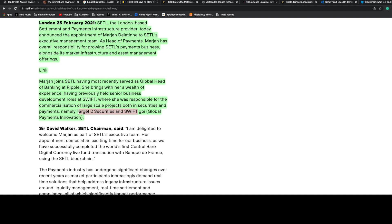To finish this off, she was responsible for the commercialization of large-scale projects both in securities and payments, namely Target 2 Securities and SWIFT. We've gone over both of these infrastructures before. Target 2, which is the euro system, and SWIFT. We've covered both of those on this page before. Piece things together for yourselves.